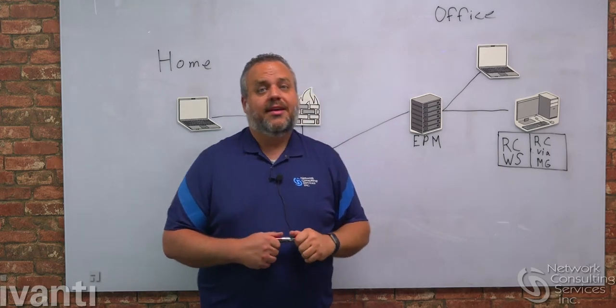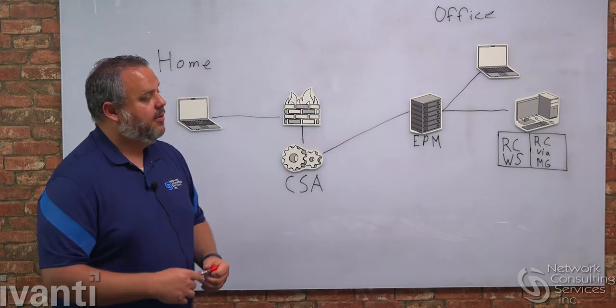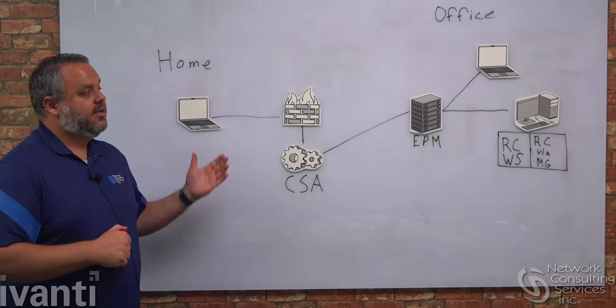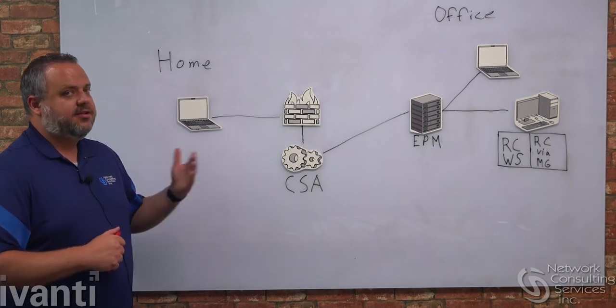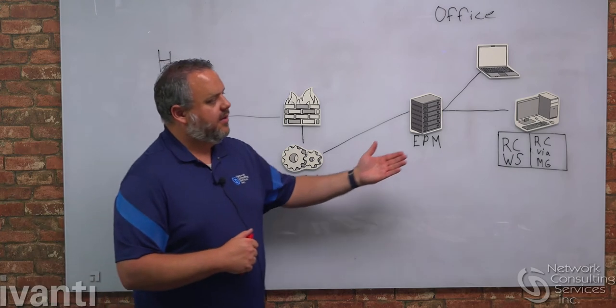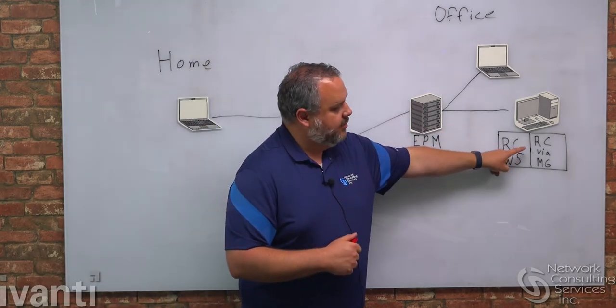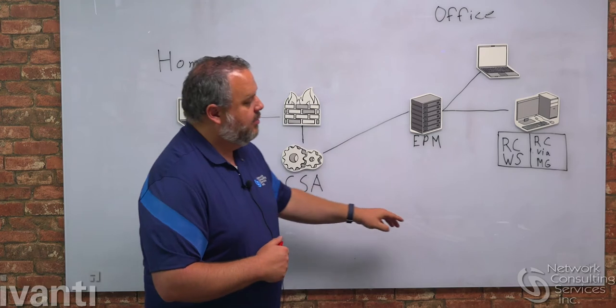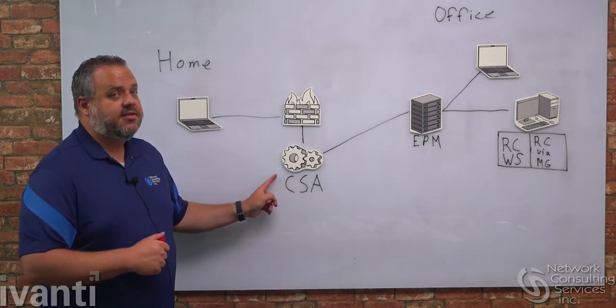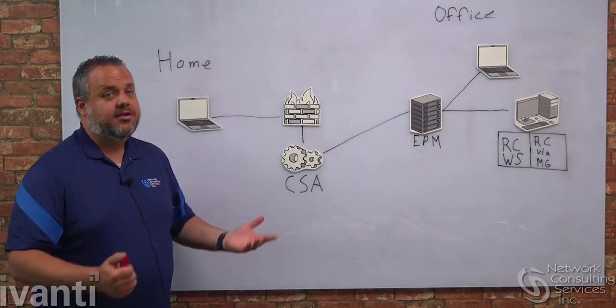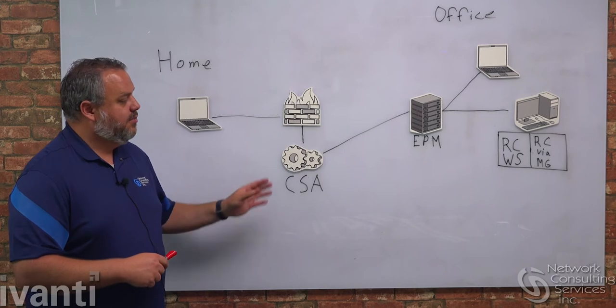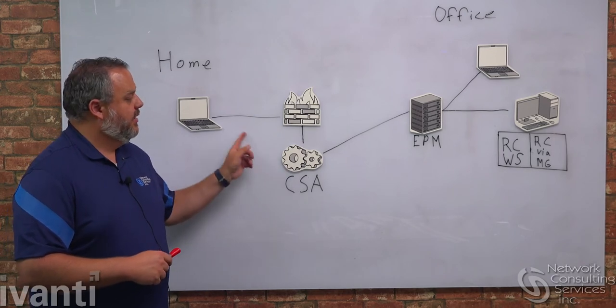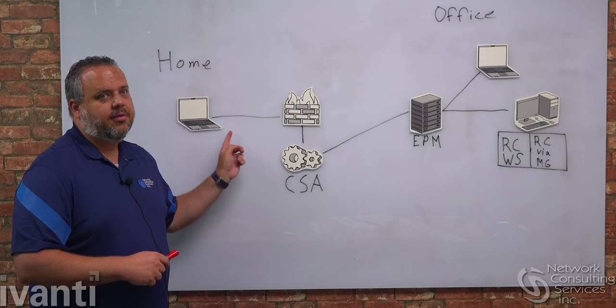But we live in a work from home era which means we're gonna have many people who are out on the internet. If we want to remote control these people who are off of our network, there is an extra step involved. We have to find their computer in the list and choose remote control via management gateway. When we do that, we're connected to the cloud services appliance and we have to input a username and password. Once we input that shared username and password, we now remote control the endpoint.